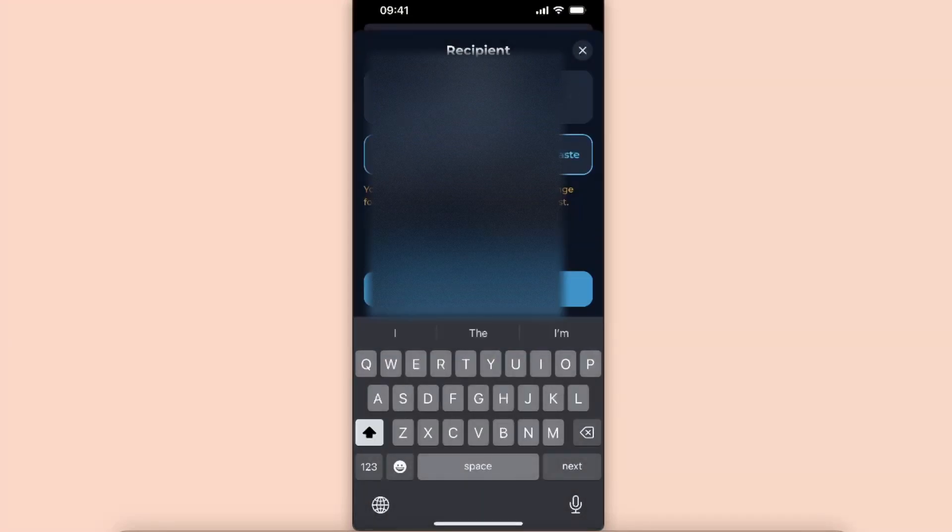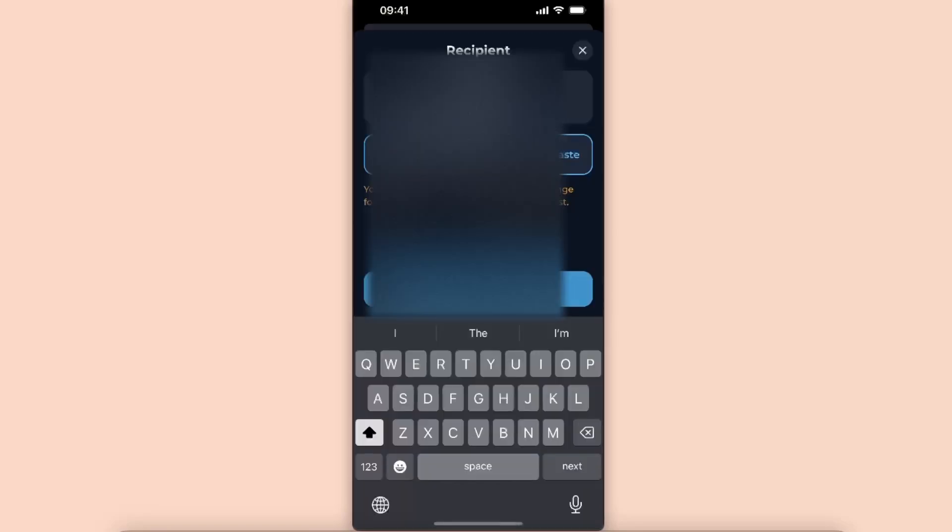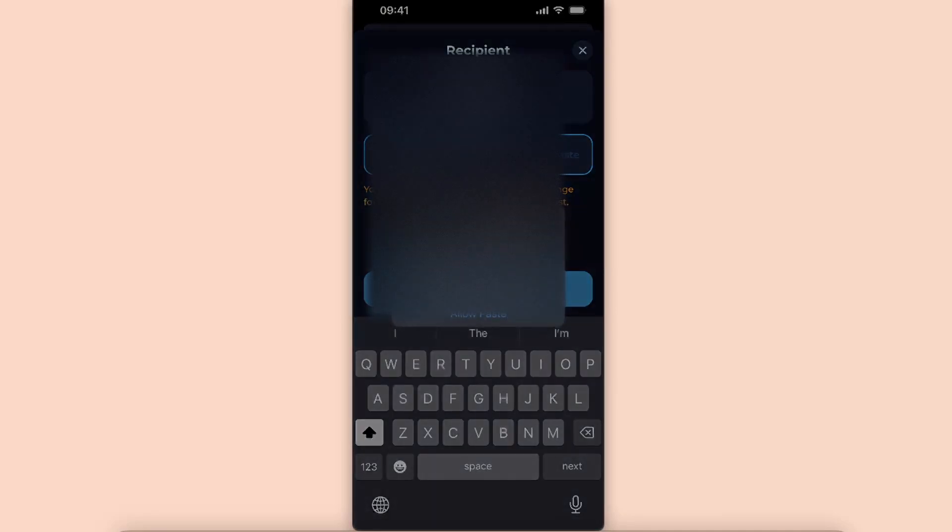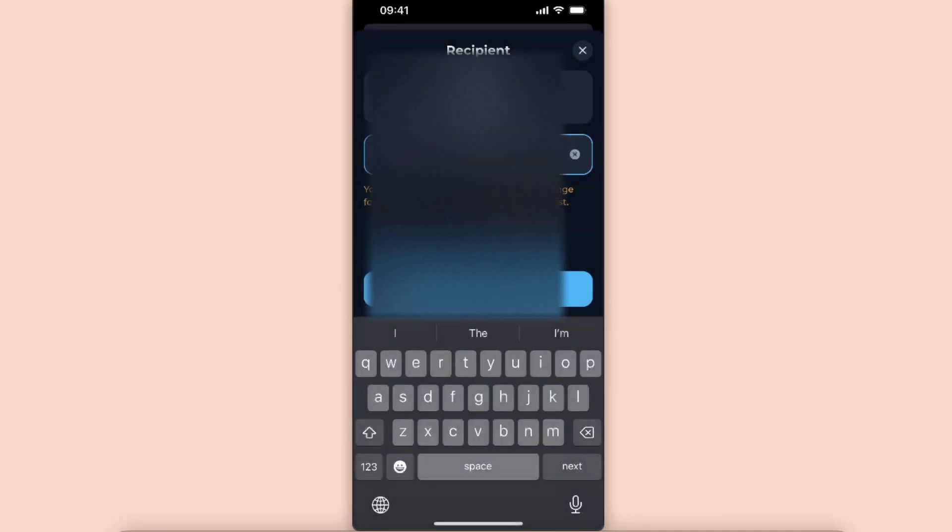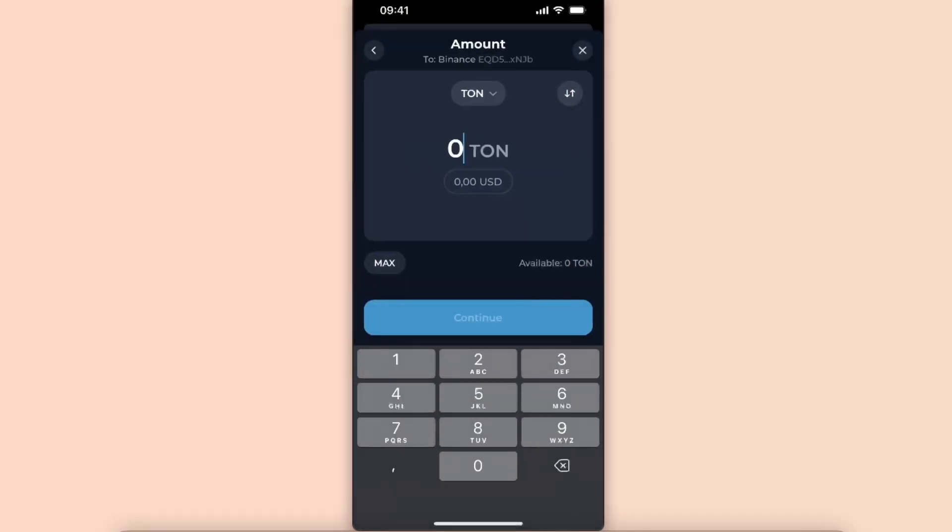Now you also need a memo, so go back to Binance, copy the memo, and go back to TonKeeper. From here paste it, click continue.